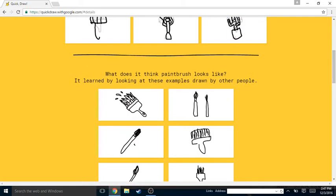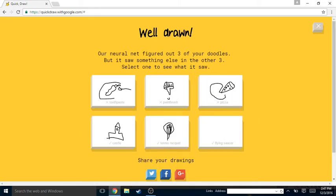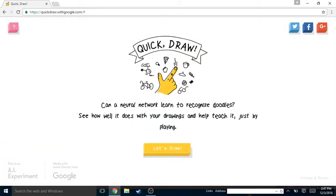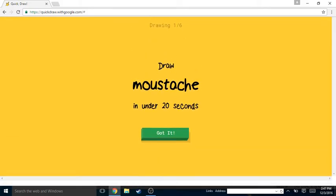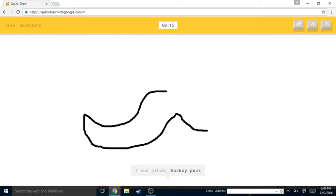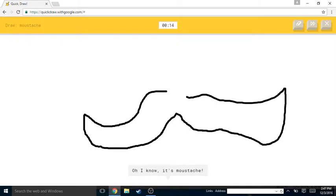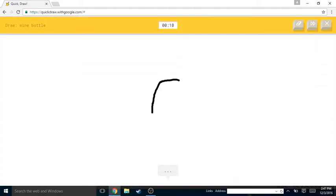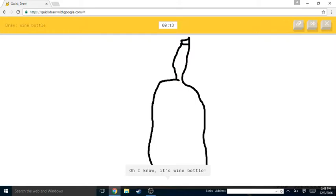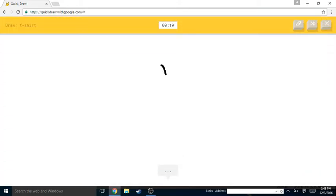Yeah, that's also what I think. Okay, so let's, okay, the other one. Yeah, okay, so let's draw. Mustache. I see elbow or hockey puck. Oh I know, it's mustache! Yes! Oh god, wine bottle.